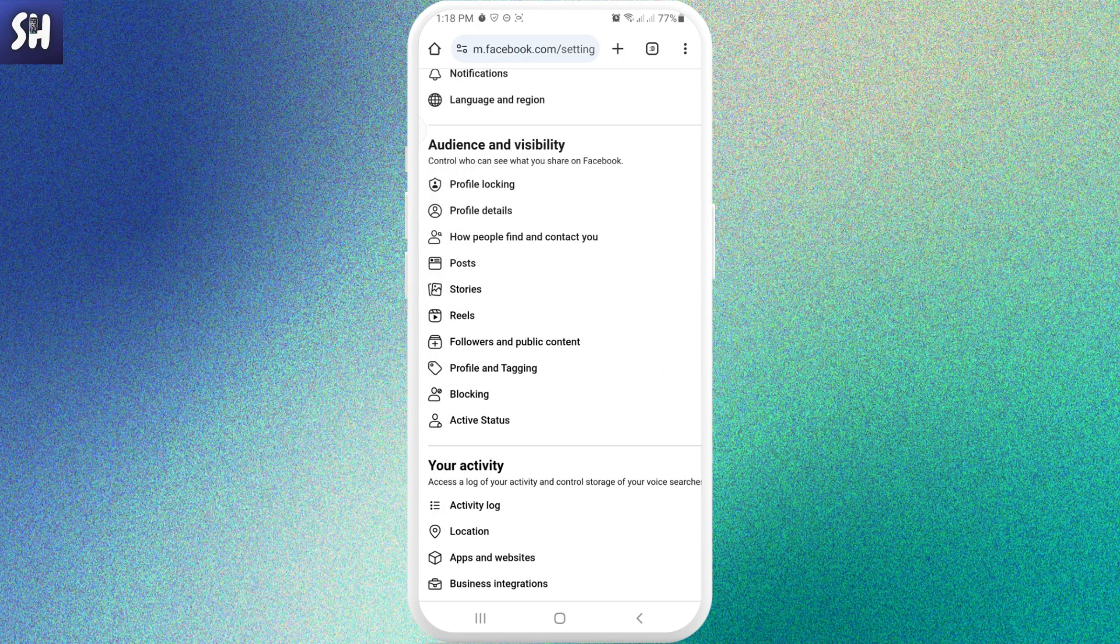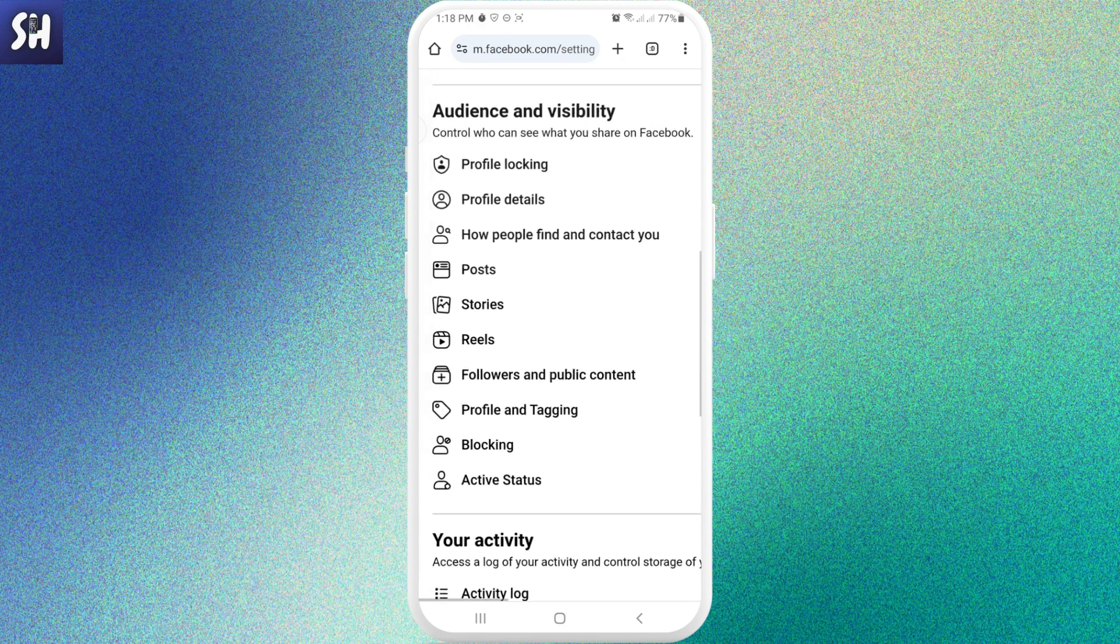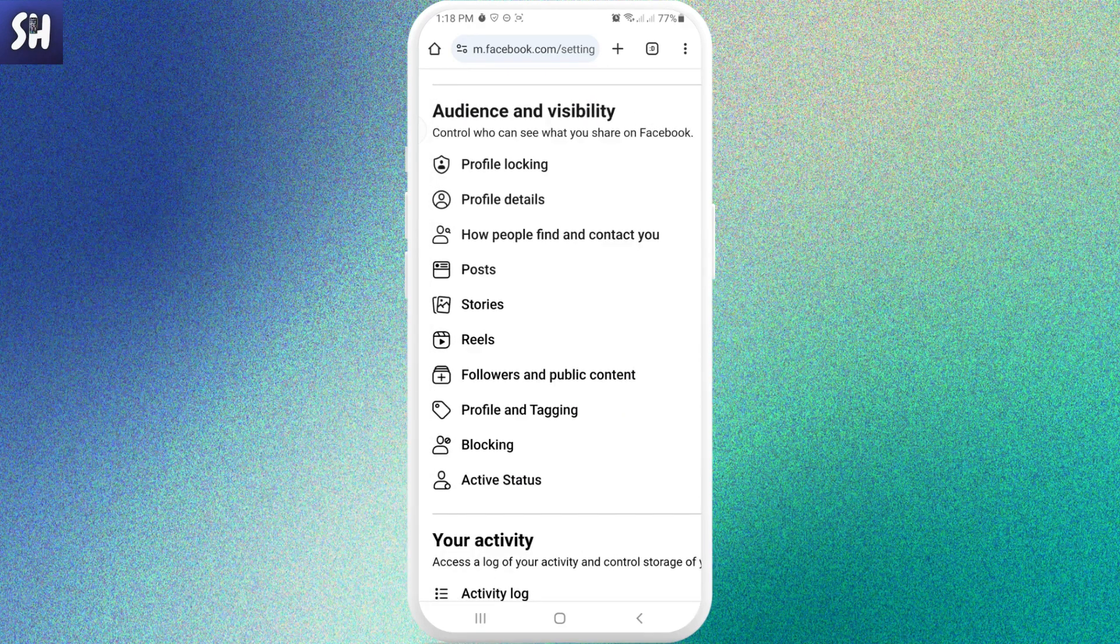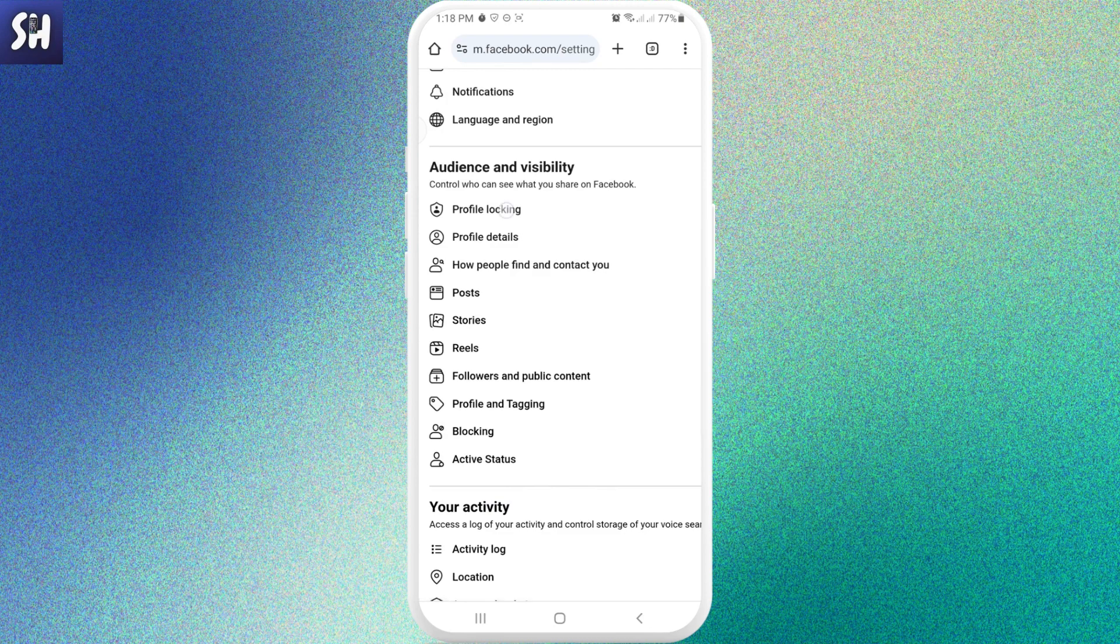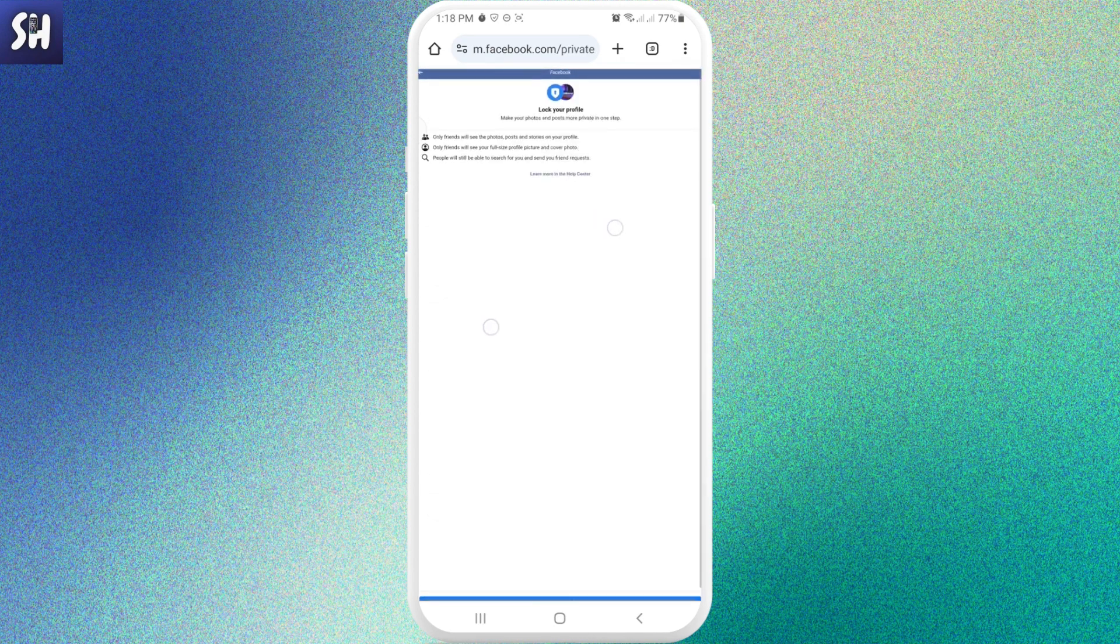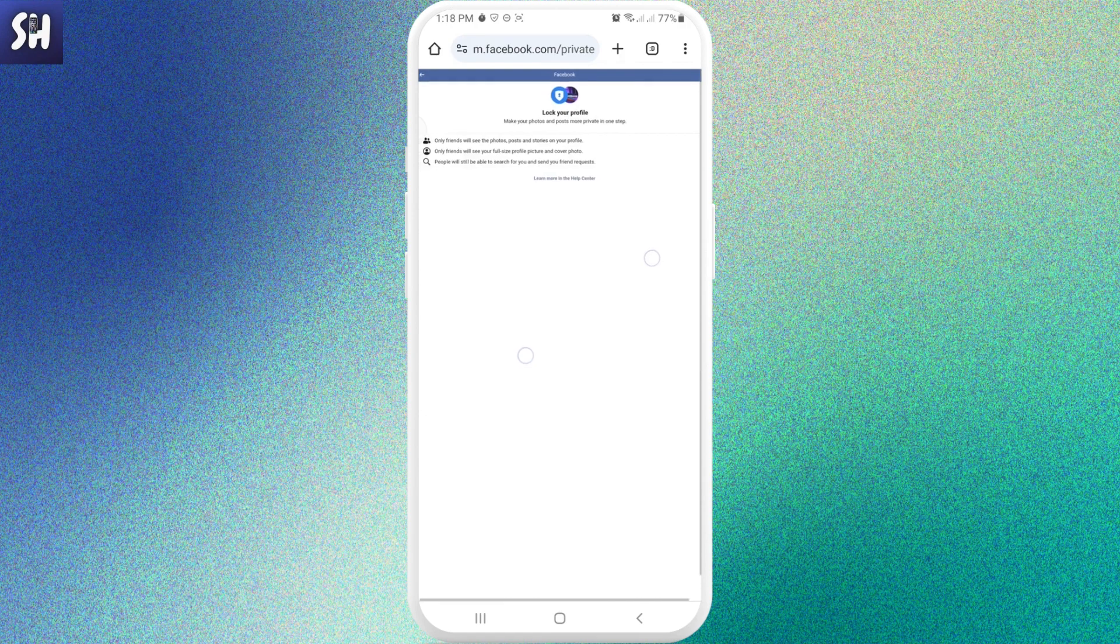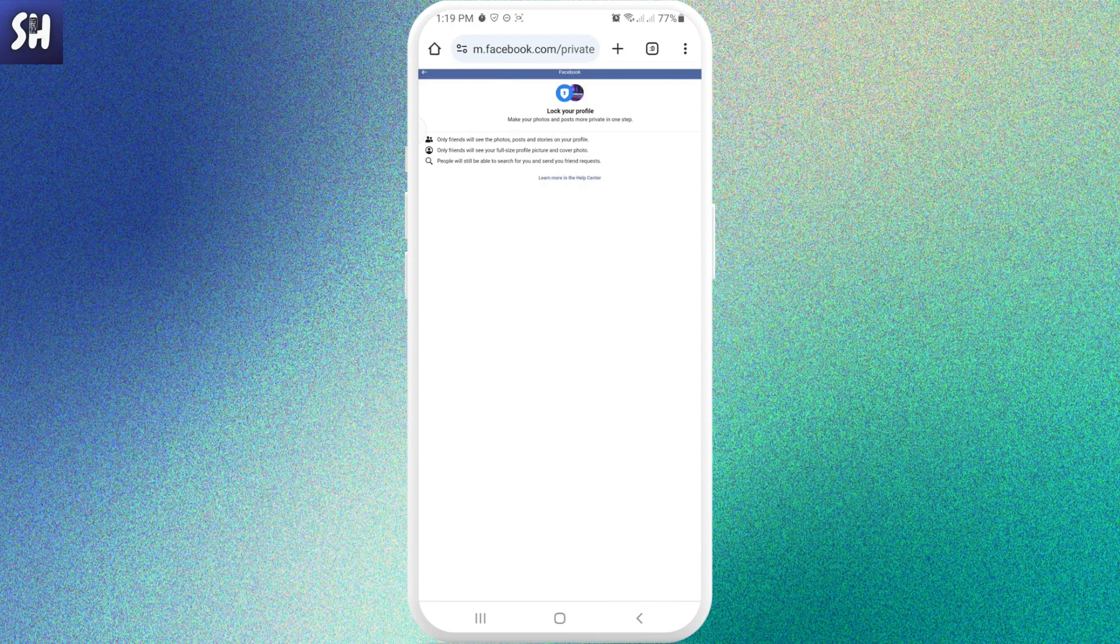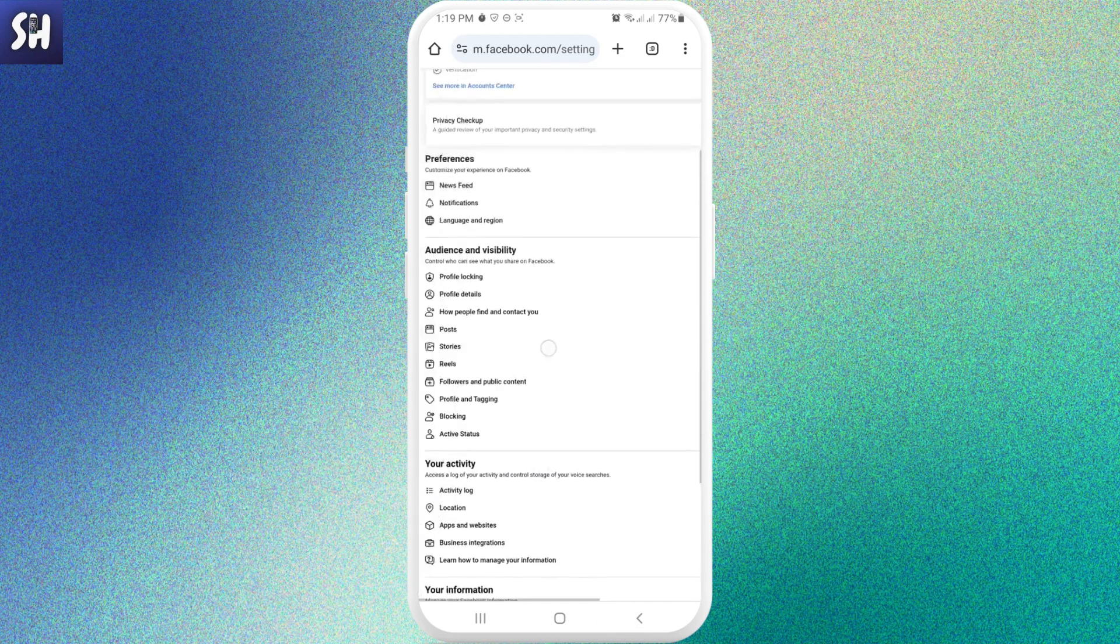Basically here, as you can see, we have plenty of different options. For example, profile locking. What can we do? As you can see, make your photos and posts more private in one step. Only friends will see the photos, posts and stories on your profile. Only friends will see your full-size profile picture and cover photo, and all the other stuff.